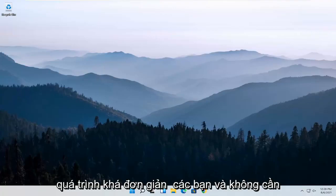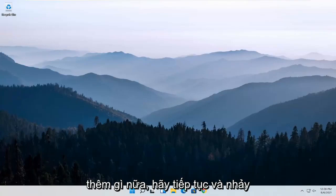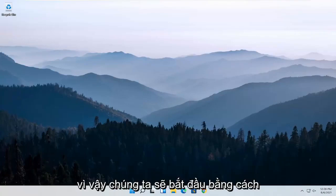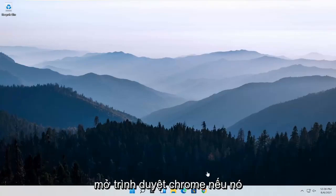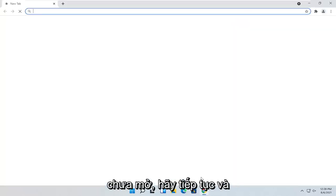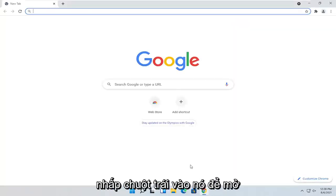So this should hopefully be a pretty straightforward process. And without further ado, let's go ahead and jump straight into it. So we are going to start off by opening up the Chrome browser if it's not already open. Go ahead and left-click on it to open it up.